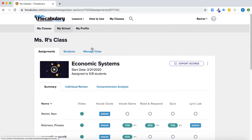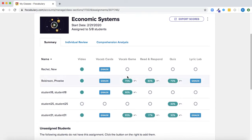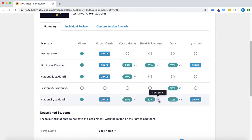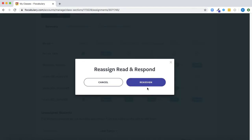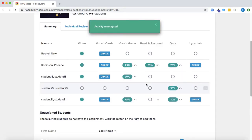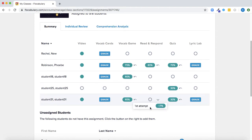Back on the assignment summary I can click this reassign icon to give students another chance if I'd like and I can always access their previous attempts through the drop-down menu.